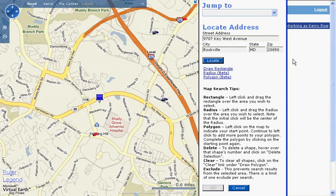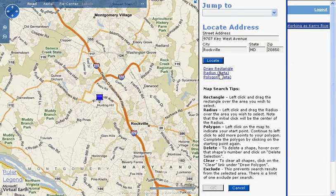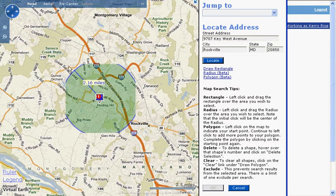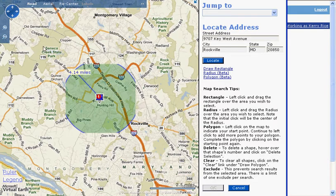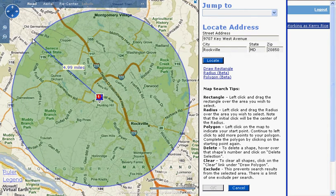The map will center on that address and put a blue pin where the address is located. I'm going to zoom out a little bit, click on the Radius tool, hold my cursor over the blue pin, click and hold the left button of my mouse, and drag my mouse to draw the radius. As I draw, the distance of the radius is displayed. Once I have the radius distance that I want, I let go of the left button of my mouse. Now I have my radius shape.